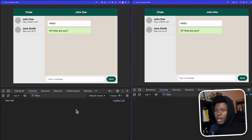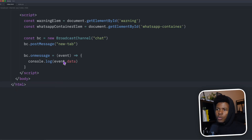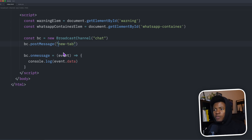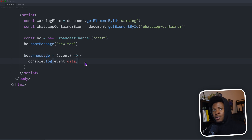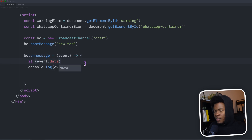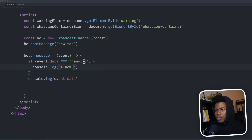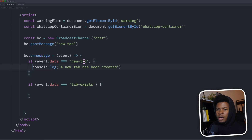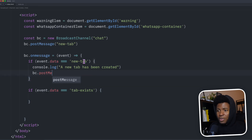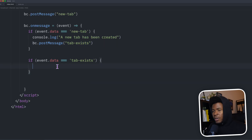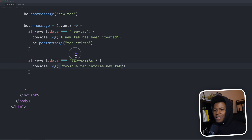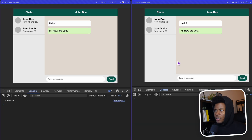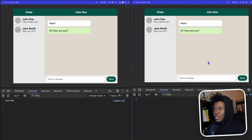Now that we can send a message from the new tab to the existing tab, how do we send a message back? We use different message strings. When we postMessage 'new tab', that comes from the new tab to the existing tabs. When the existing tab listens to that message, it can send another message back. So if event.data equals 'new tab', we console.log 'a new tab has been created', and then call BC.postMessage('tab exists'). Then if event.data equals 'tab exists', we log 'previous tab informs new tab'. The new tab posts to the existing tab, the existing tab sends back 'tab exists', and since the new tab is also listening, it receives that response.